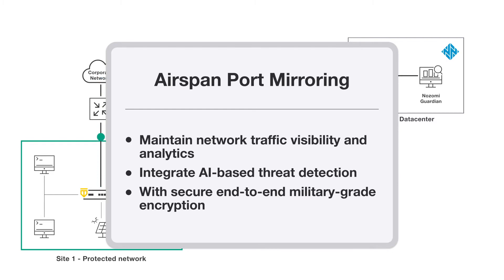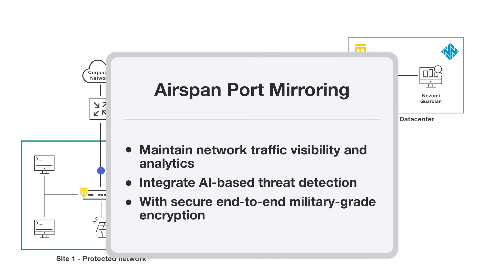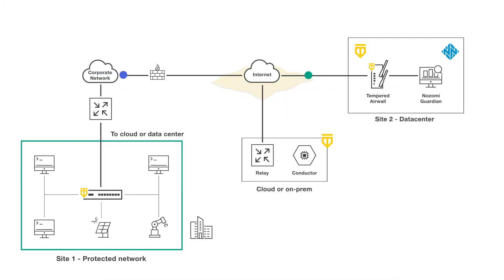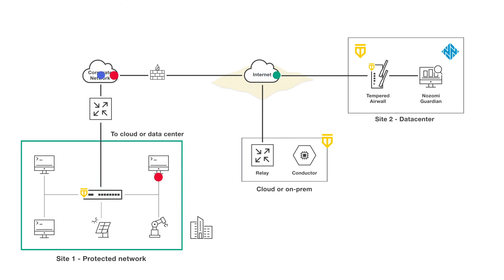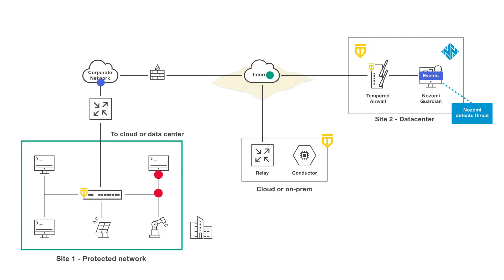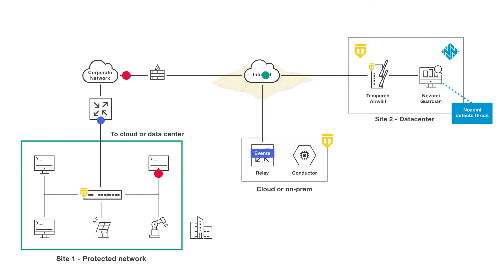And that's only one way Tempered helps. When the Nozomi Guardian discovers a security problem, like this hacker trying to access a solar array, it shares alert data with the Tempered network. Airwall's response capabilities can then kick in.